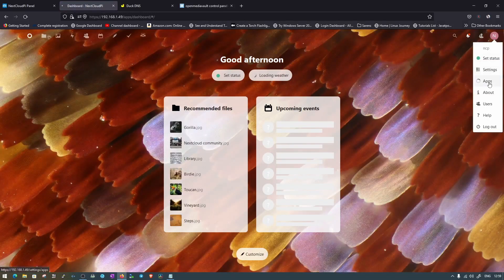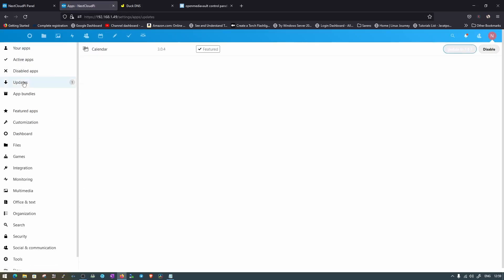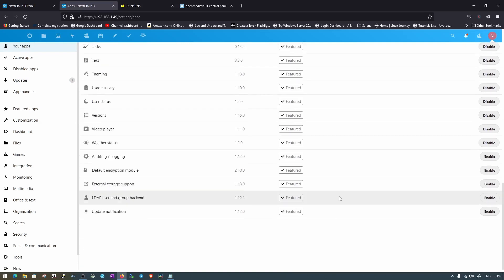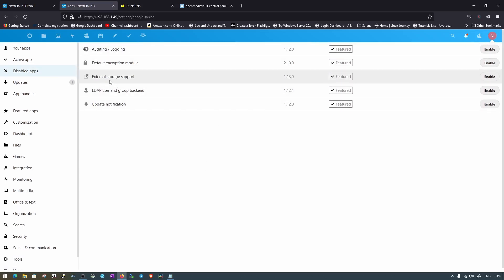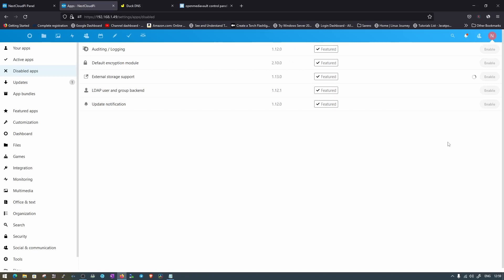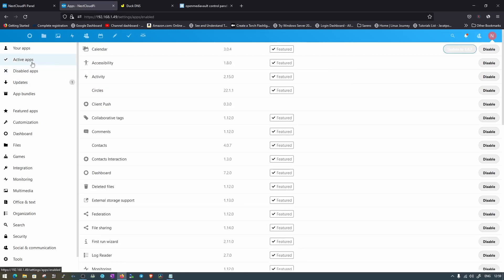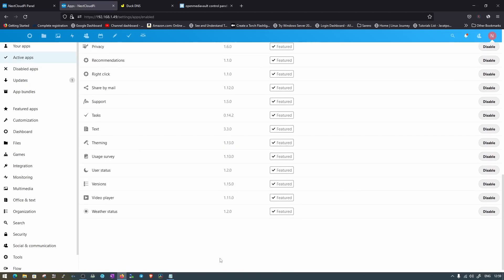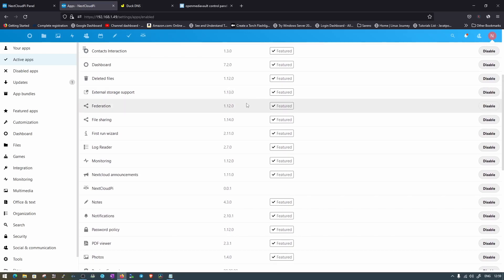Now go to the NextcloudPi Apps section where you can see active, disabled, and update tabs. There's one calendar update — we'll skip that for now. Click on Disabled Apps to see the disabled apps list. We need to enable External Storage Support — click Enable and it will activate and move from disabled to active apps.